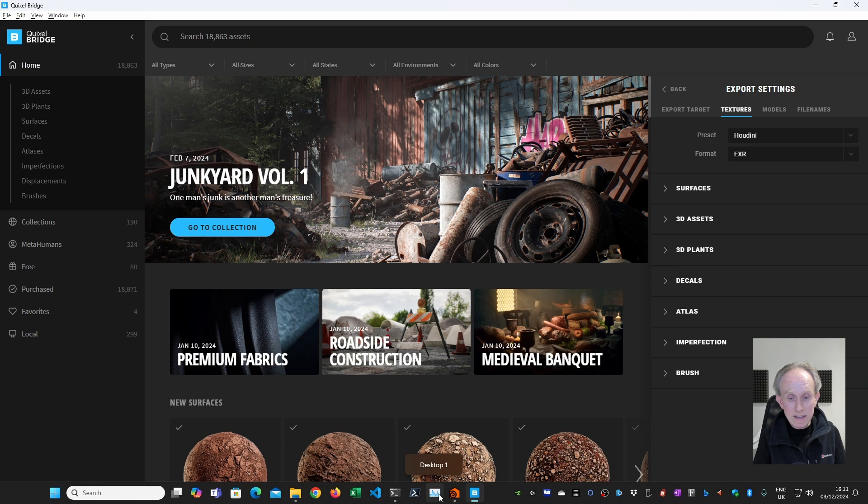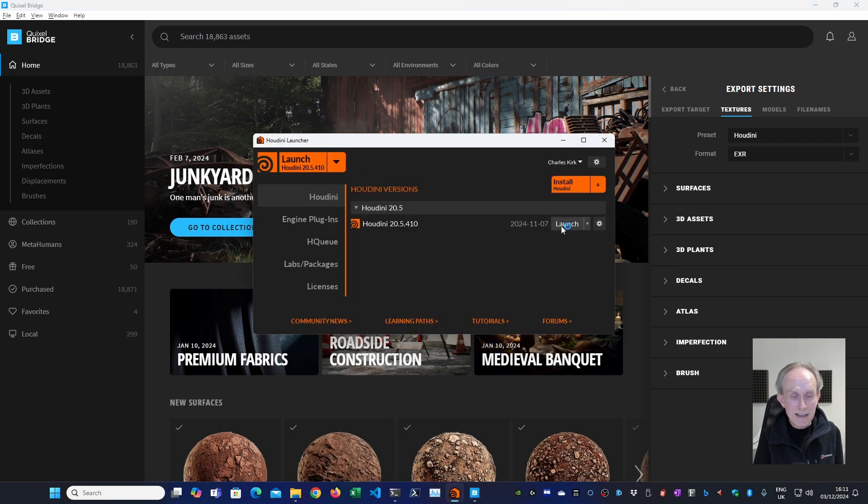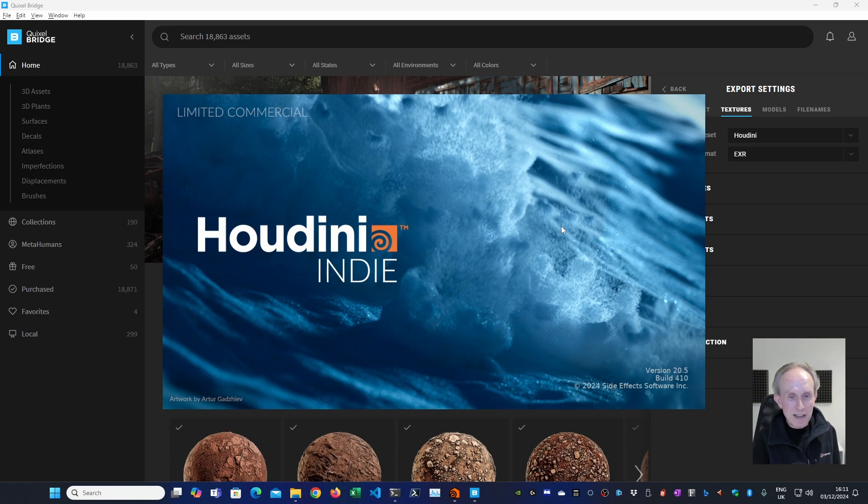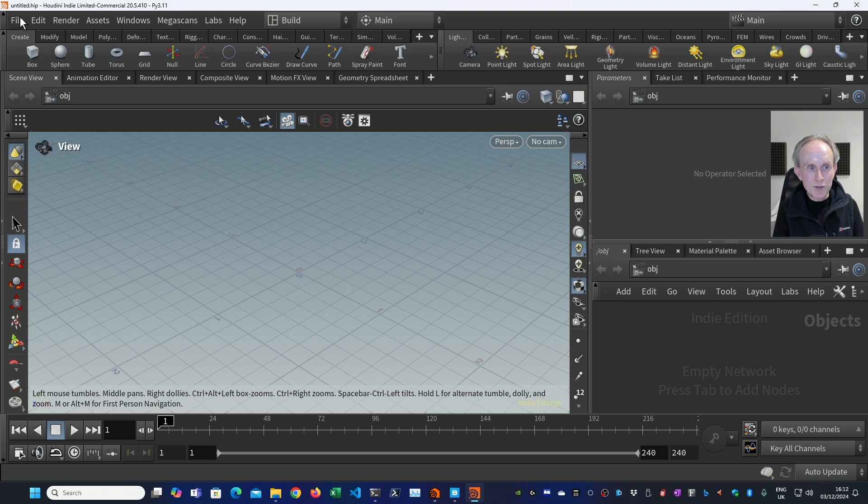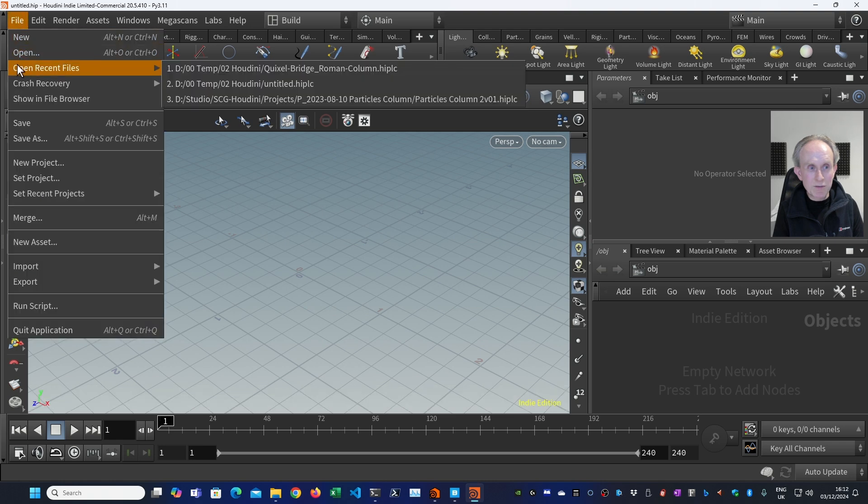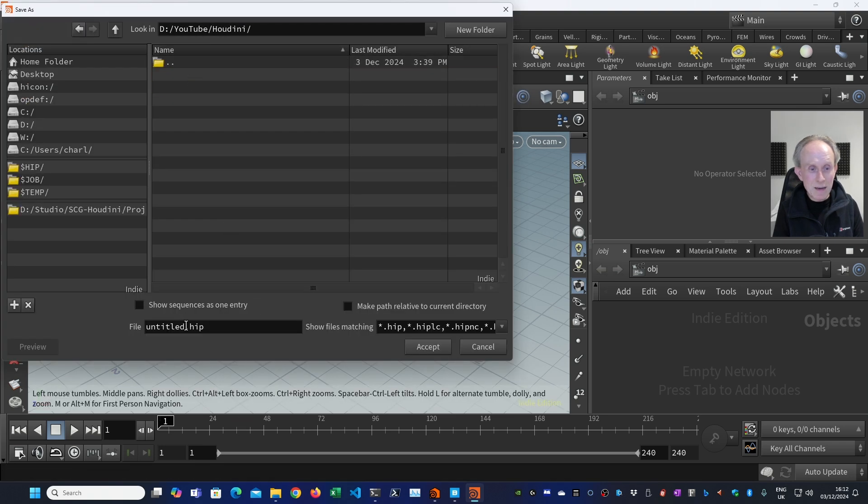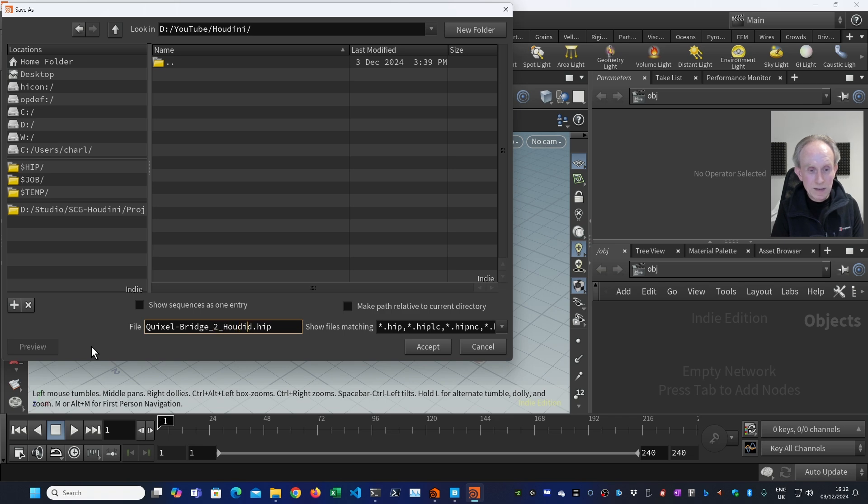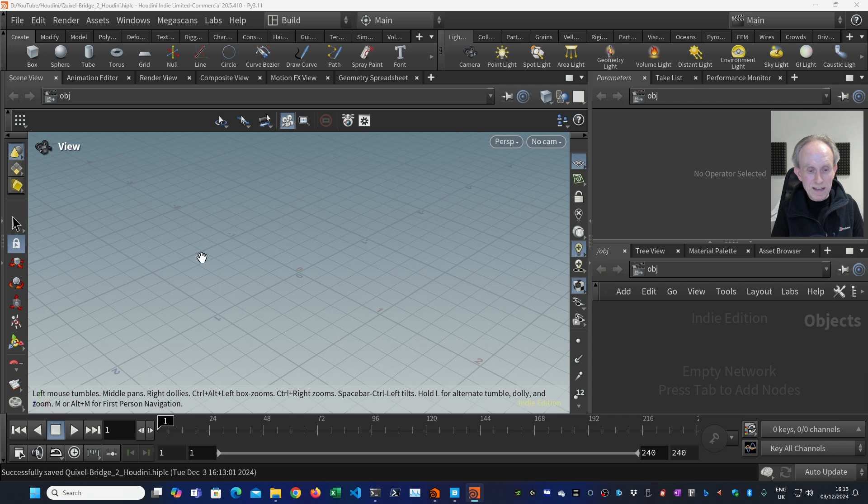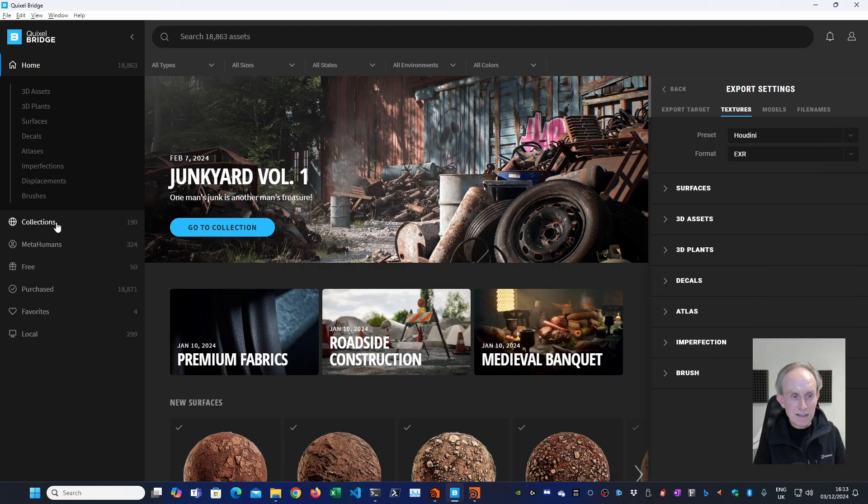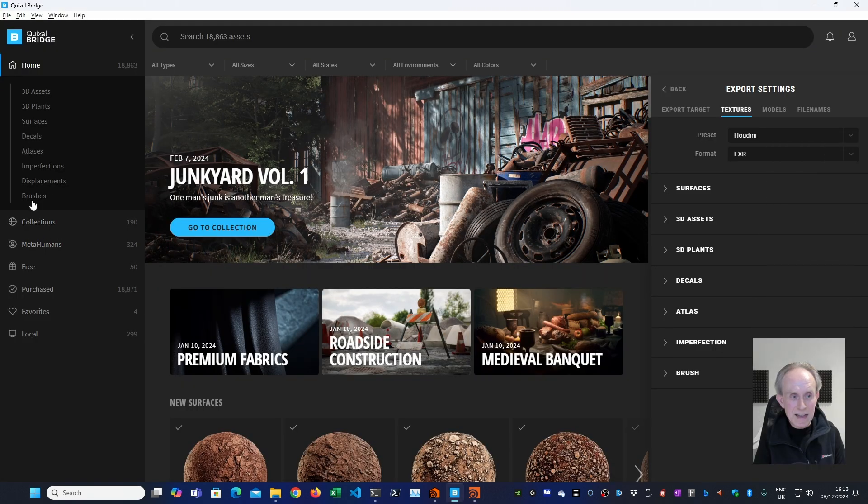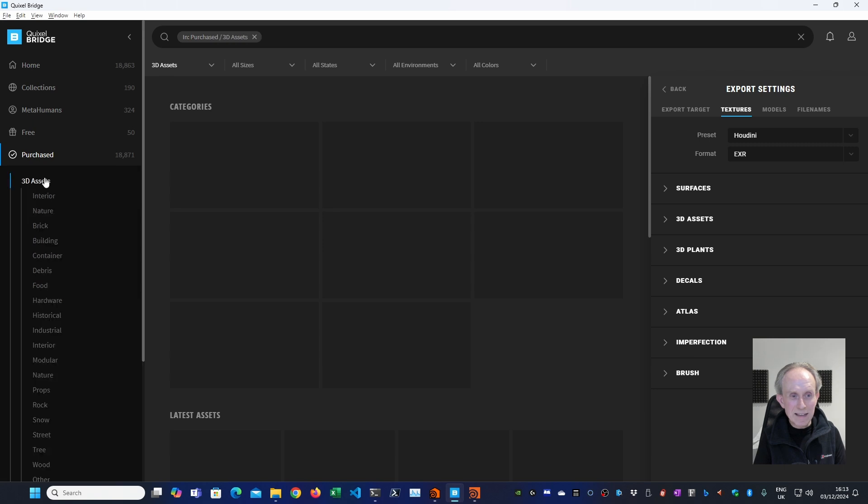Let's go launch and again I'm going to edit out the slow process of loading Houdini. Okay, we have a new project. I'm going to save this to my YouTube folder on my D drive. And here you can see I've got YouTube and then I'm going to go into Houdini and I'm going to call this Quixel bridge underscore to underscore Houdini. Let's go accept. Let's switch back to bridge. Let's find an interesting asset. Purchased. I'm going to go to 3D assets.